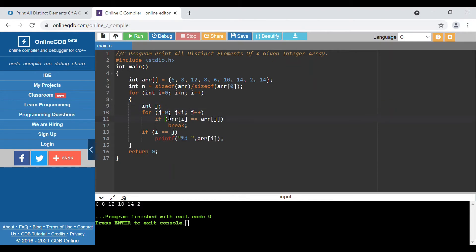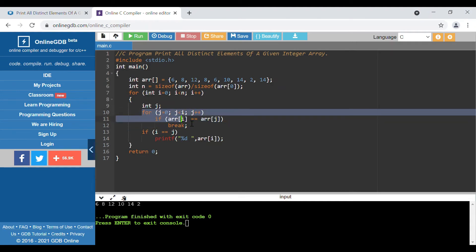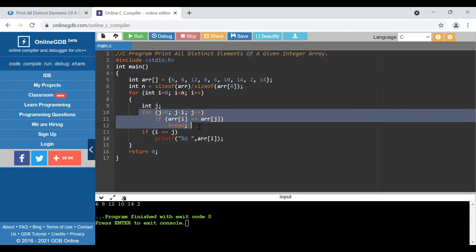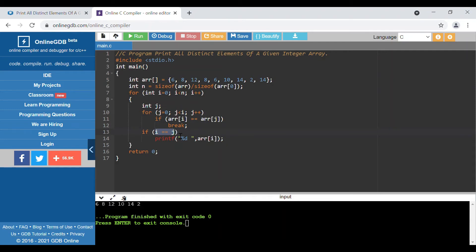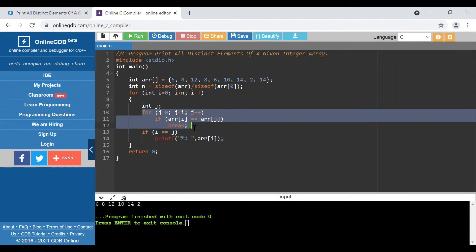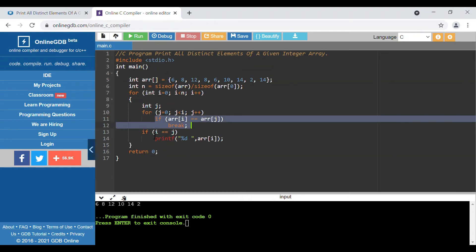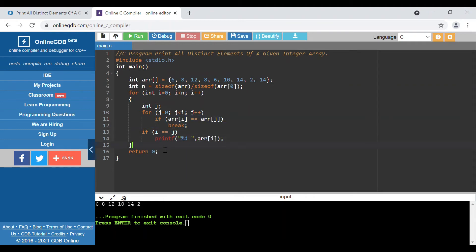Basically we are checking whether the same element has already appeared before. If it has, we break out of the inner loop. If we break, then at the end j will not be equal to i. But if no match is found and the condition never becomes true, the inner loop runs to completion and j becomes equal to i. We then check: if j equals i, that means no prior match was found, and we print that array element.